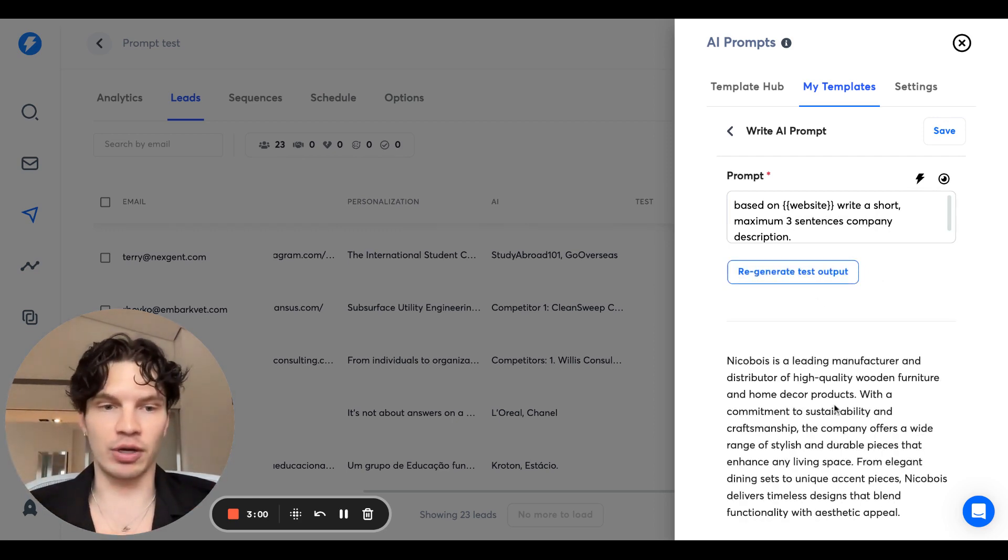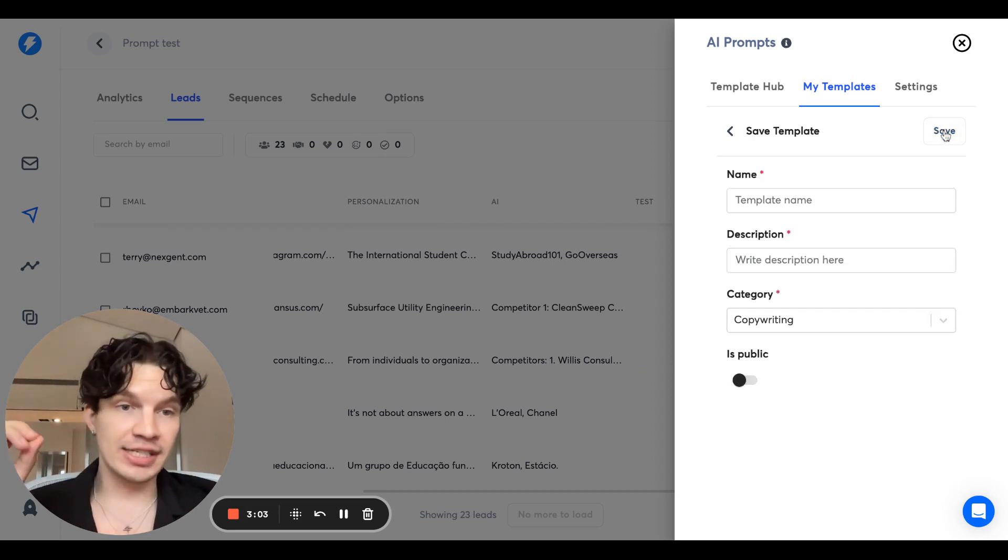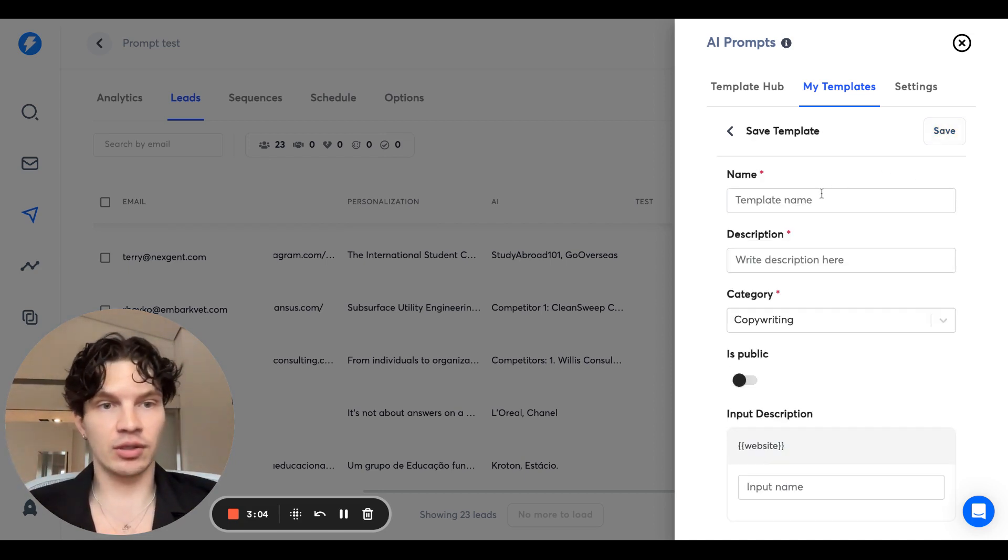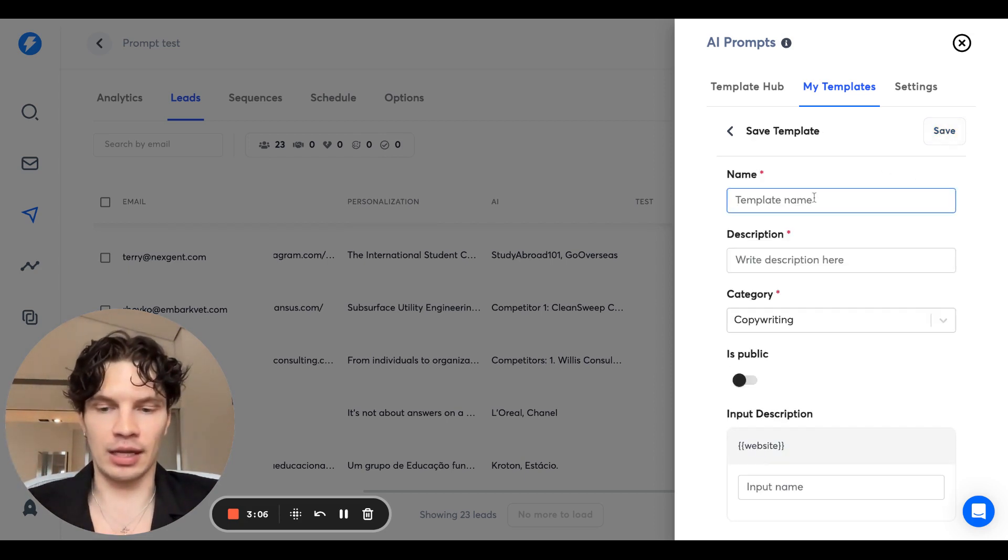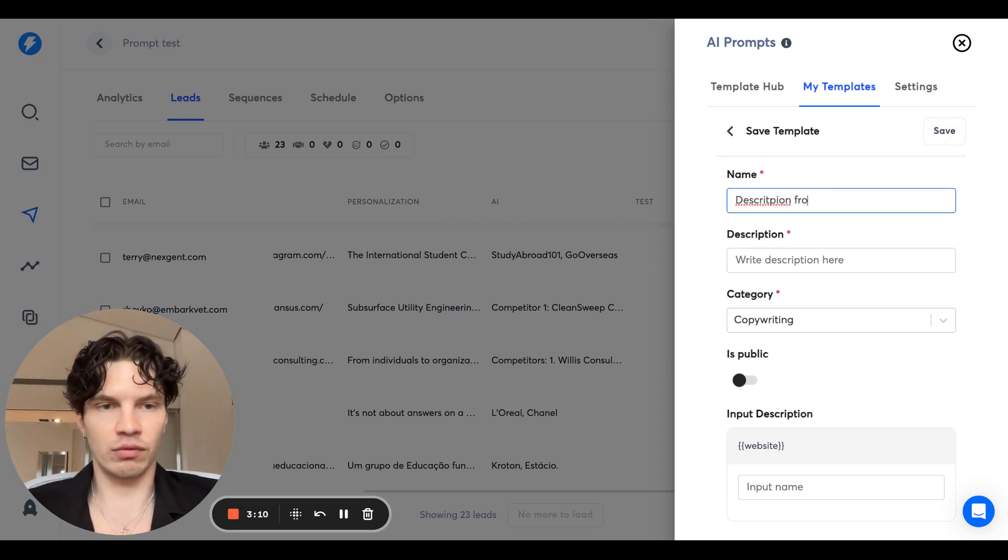Okay, much better. It stopped shorter, we can use this one. Then you can save, you can give it the name. Let's do this description from URL.